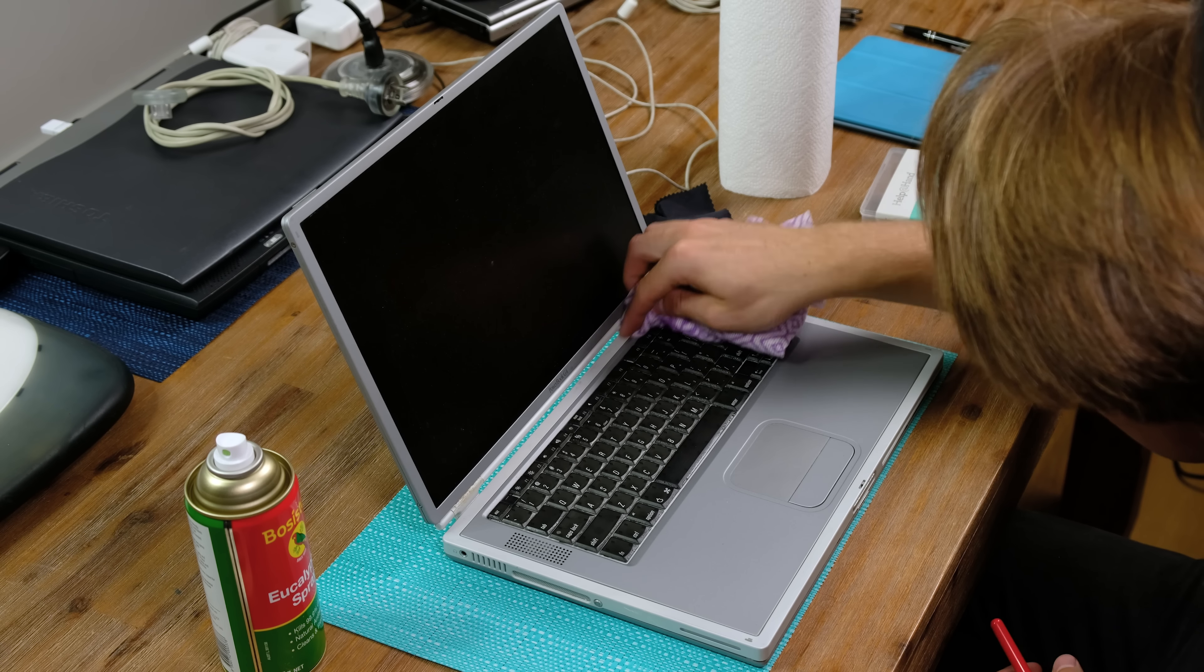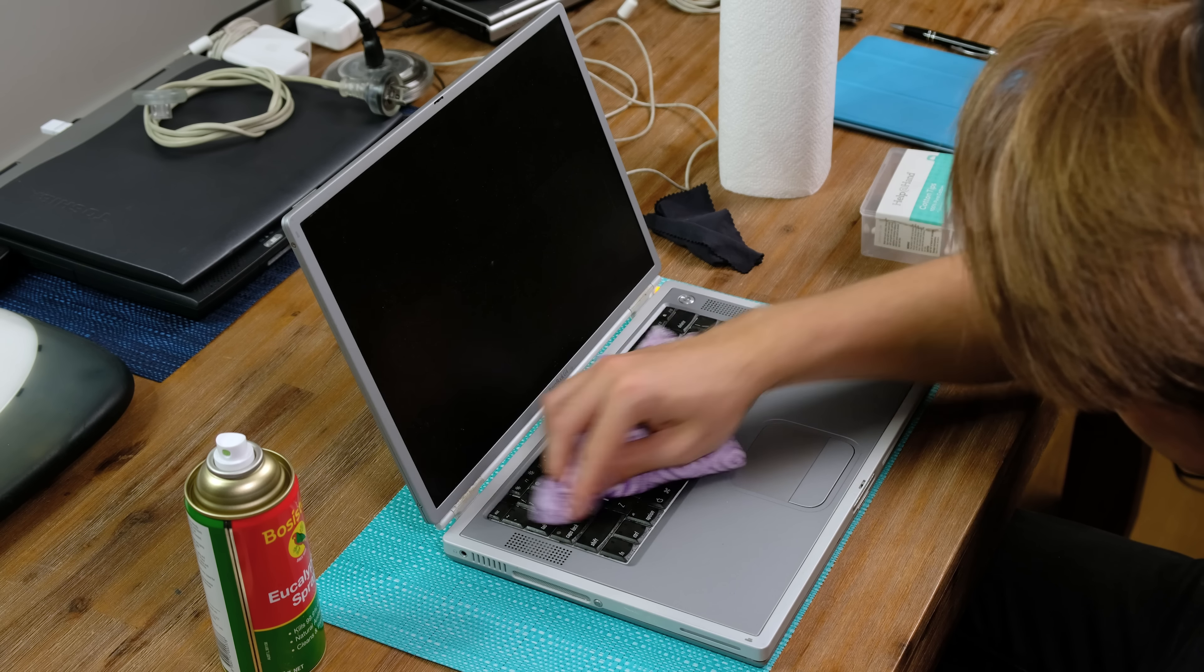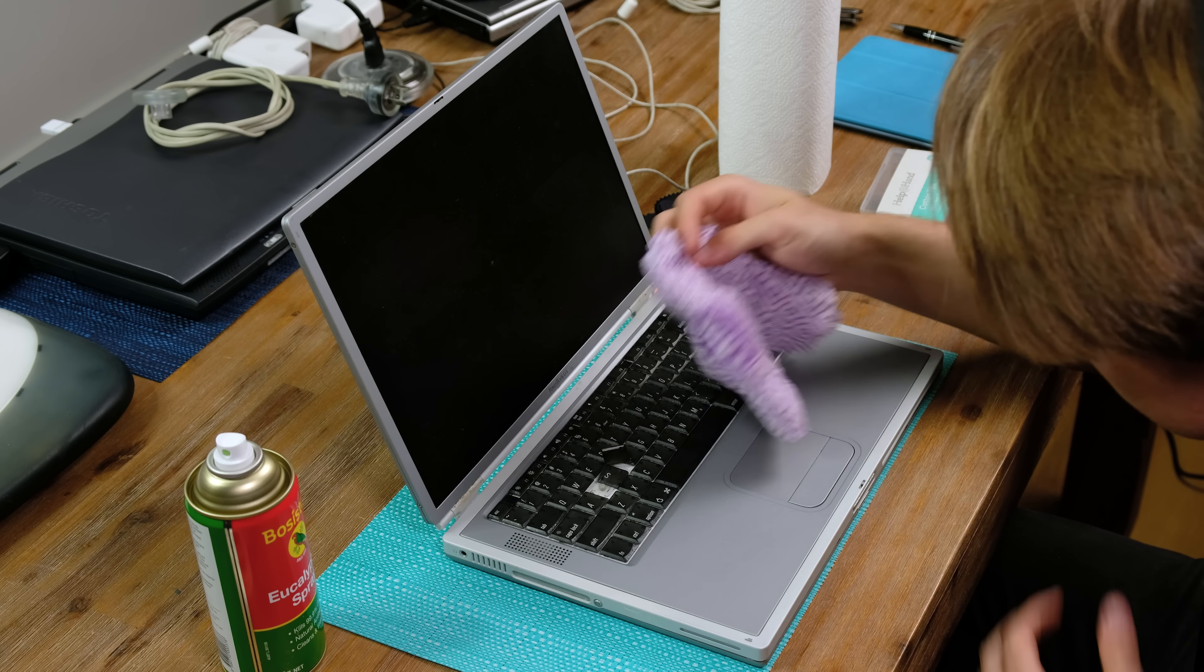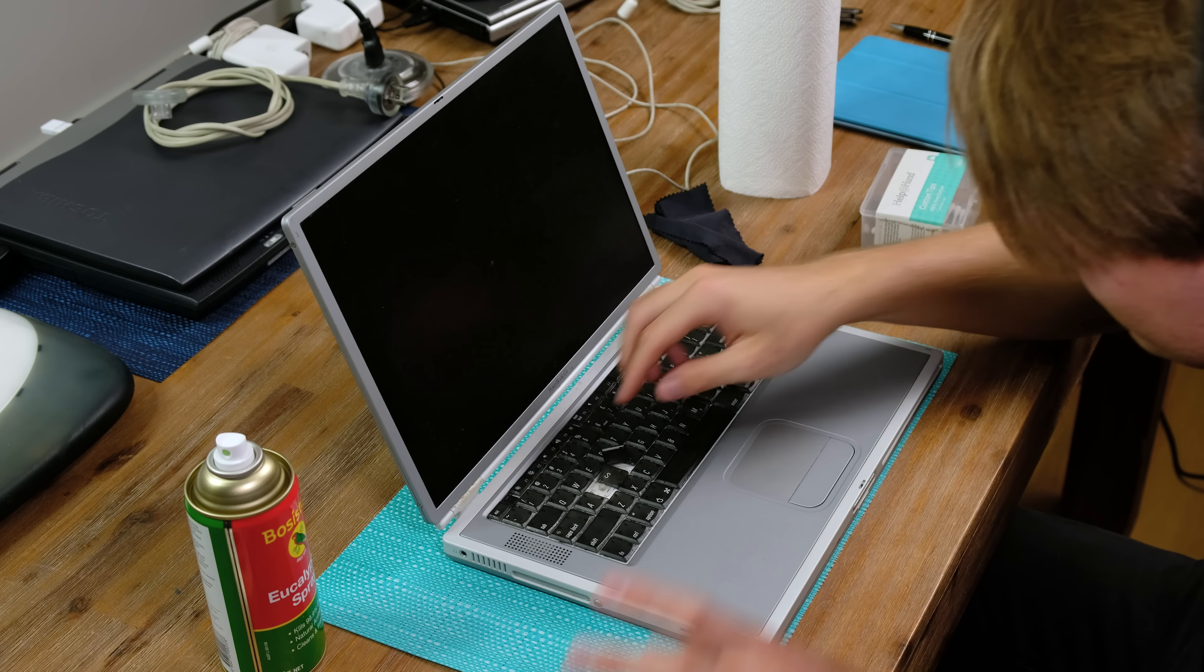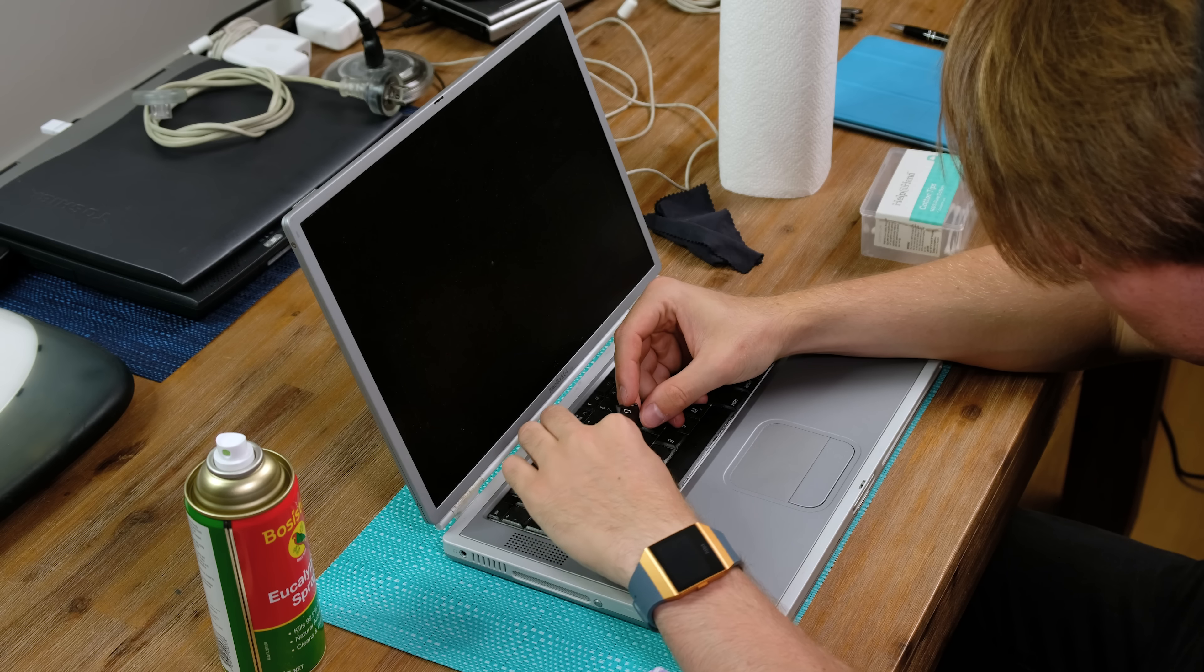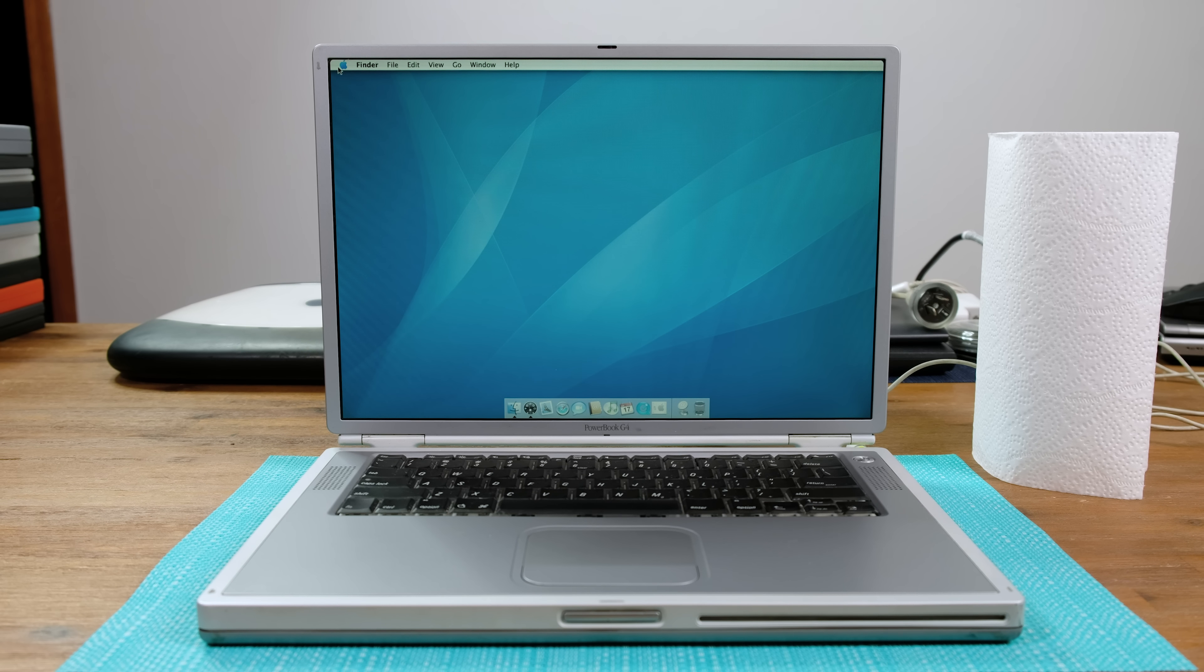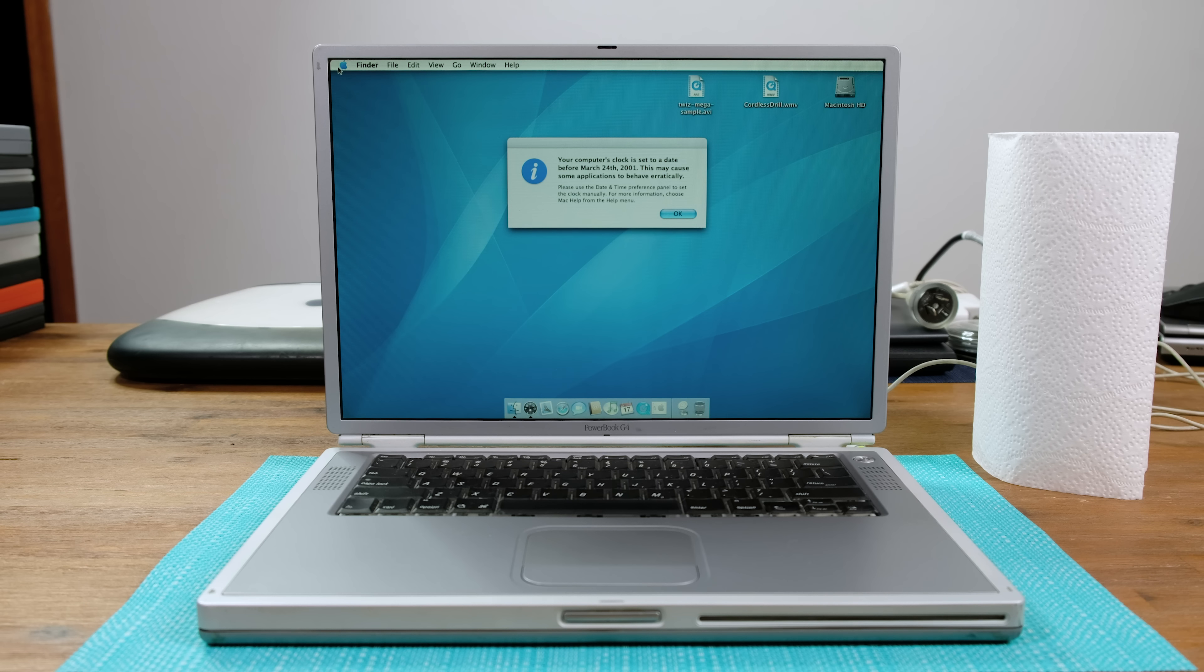After reassembling the PowerBook, I gave it a light cleaning. I also managed to rip off two of the keys, which luckily were easy to put back on. So we've got the PowerBook G4 running rather well. We'll come back to that after looking at the clamshell iBook G3.